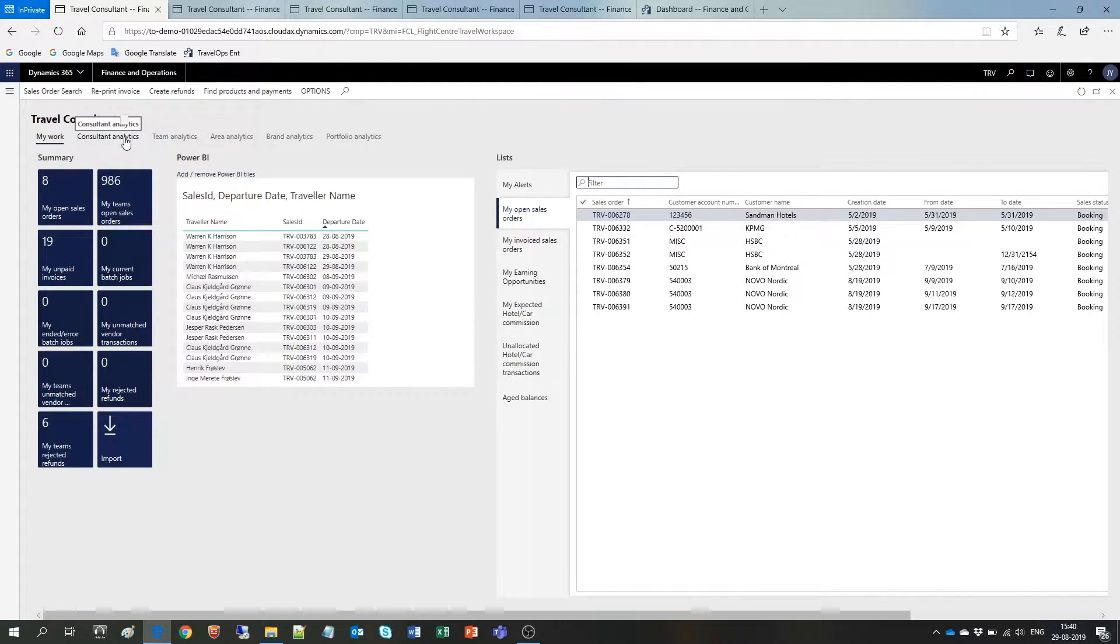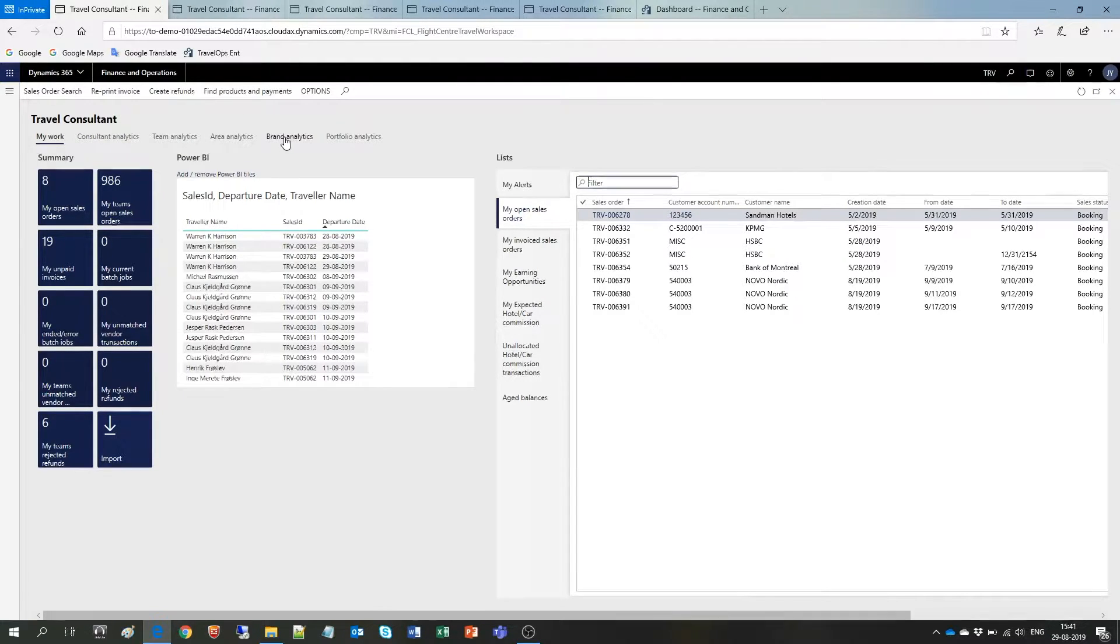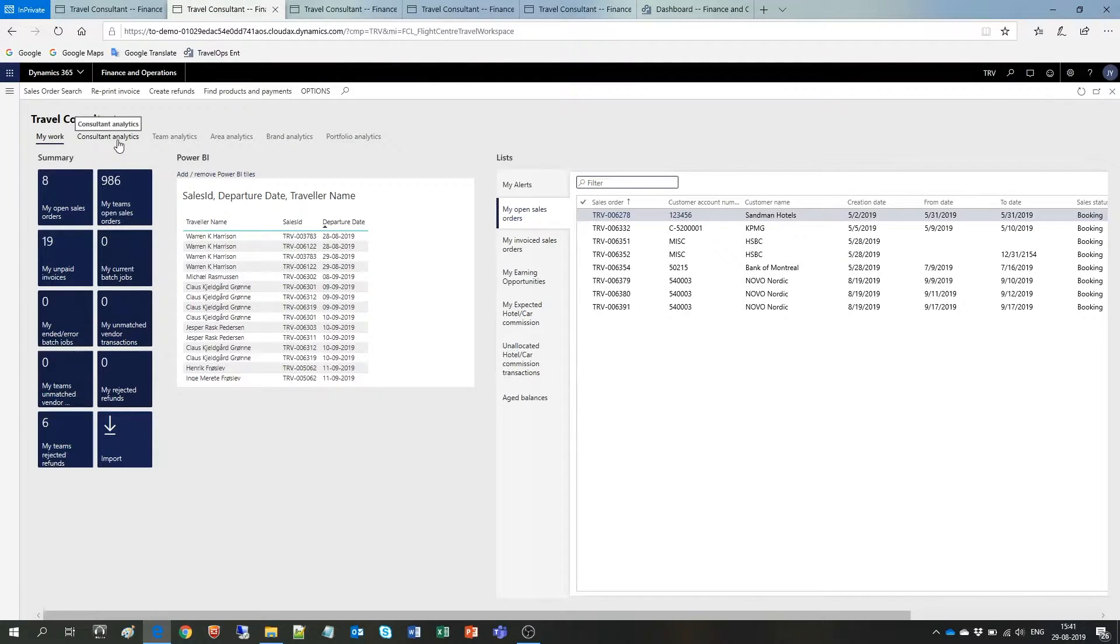While as a supervisor, manager, or similar, you would also have access to view figures on team, area, and brand levels. If I click here on Consultant Transactions, I can directly have a quick overview of my own transactions.